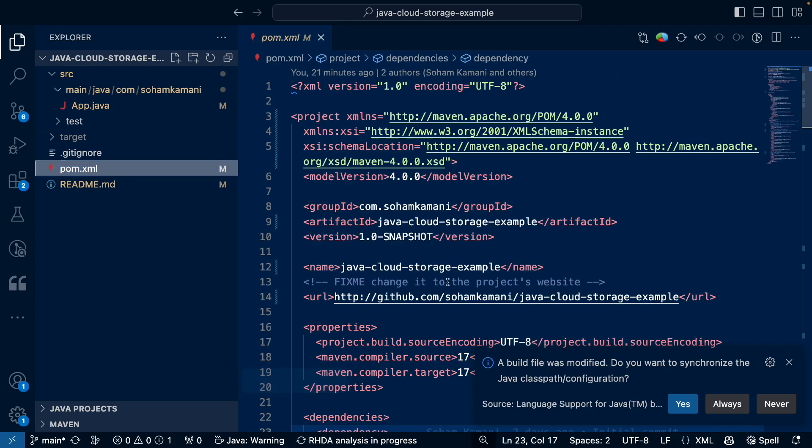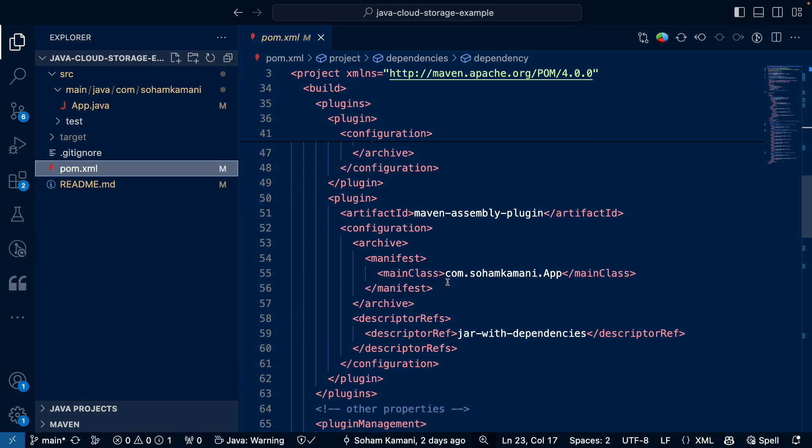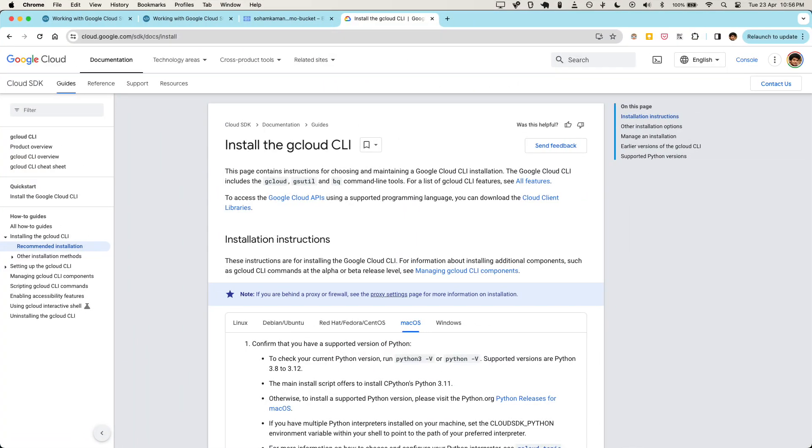Now that our bucket is created, let's see how we can add some files here using our Java application. For running the Java code in this example, we'll be using the standard Maven project structure. If you want to know more about that, you can see my other video or blog post on the topic that I've linked in the description.